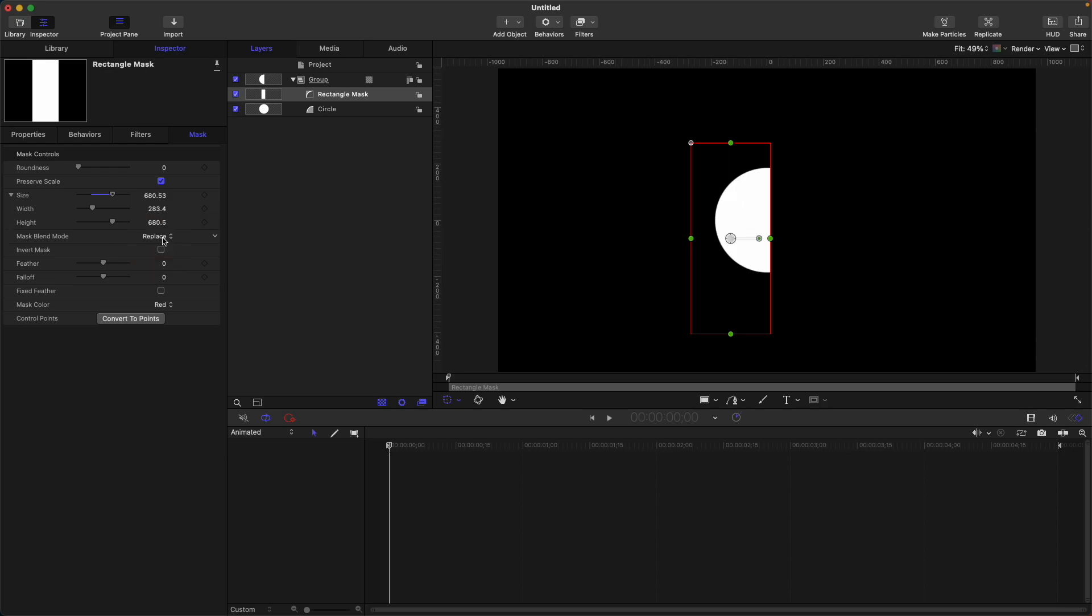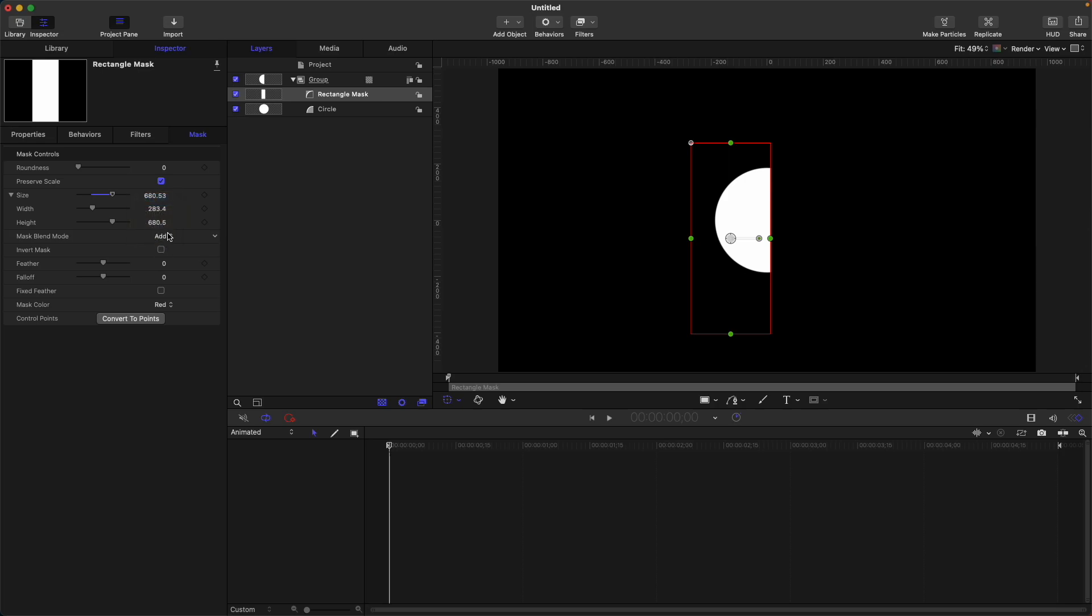Replace, for now only shows similar to the add. Also intersect. However in some situations, you will need to use the replace or intersect. I don't usually use these two. I usually use just the add or subtract.